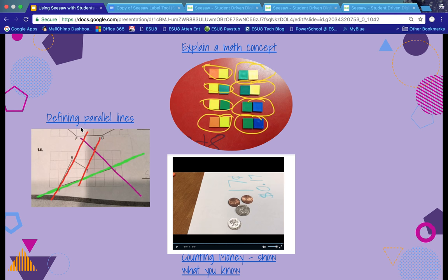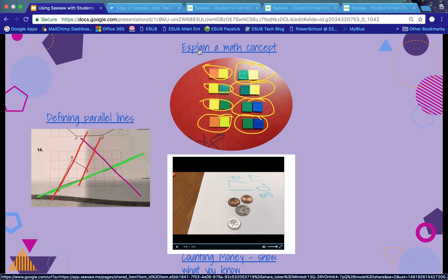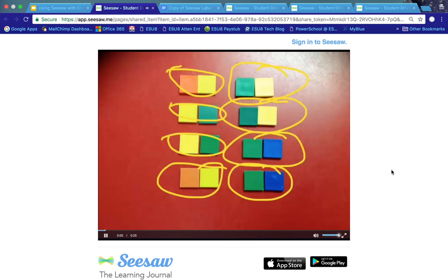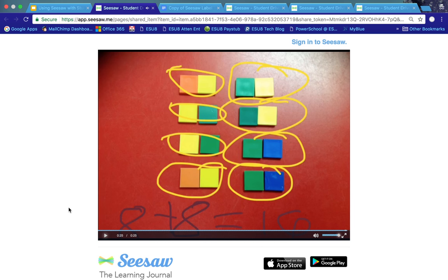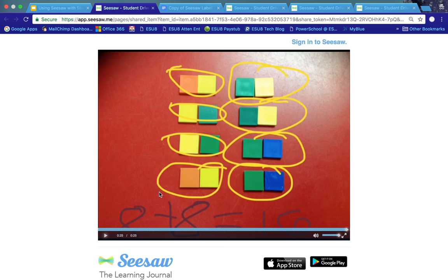Let's begin with some ideas to use with math. This is a great example of how students can explain their understanding or knowledge of a concept. In this example, the student used manipulatives, took a picture of it, uploaded it into Seesaw, and used the drawing tool to circle the groups and record the addition problem. Then to explain, he recorded his voice over top of it — so he used a lot of different tools in this explanation of the math problem.